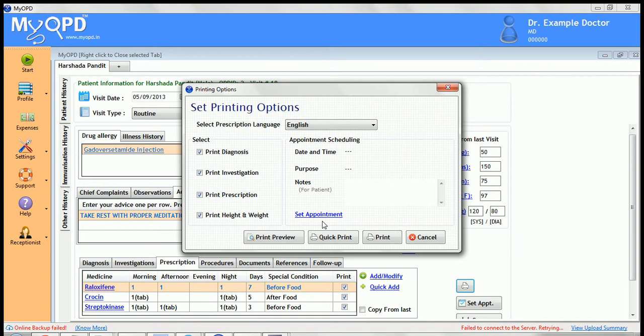If the diagnosis is to be kept secret and not shown on the printed prescription, remove the checkbox beside print diagnosis, and so on.